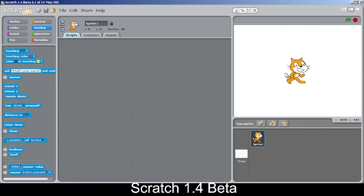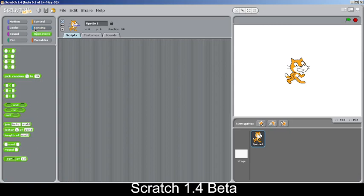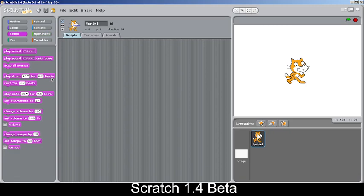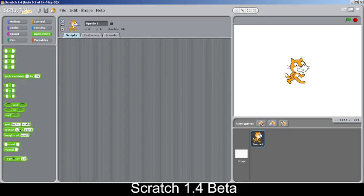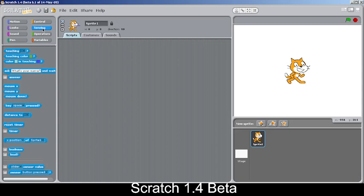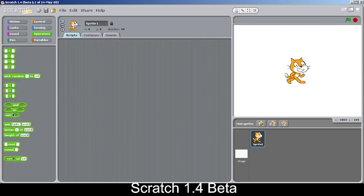The Sensing category also has some block rearrangement with new indentation. The Sound category has no changes. The Numbers category has been renamed to Operators because it now includes string operators — such as join, letter of, and length of — in addition to the existing logical operators.